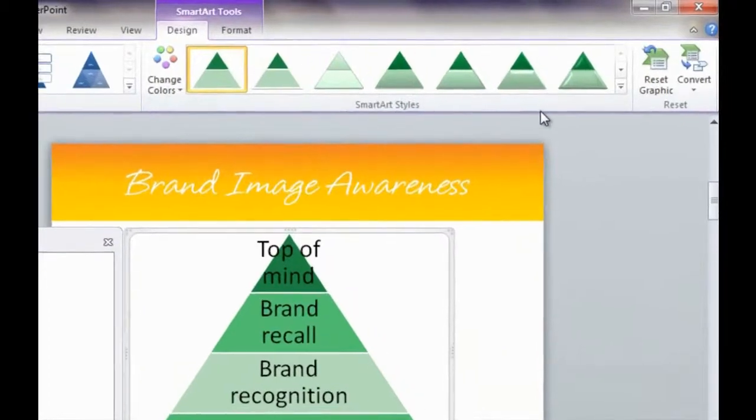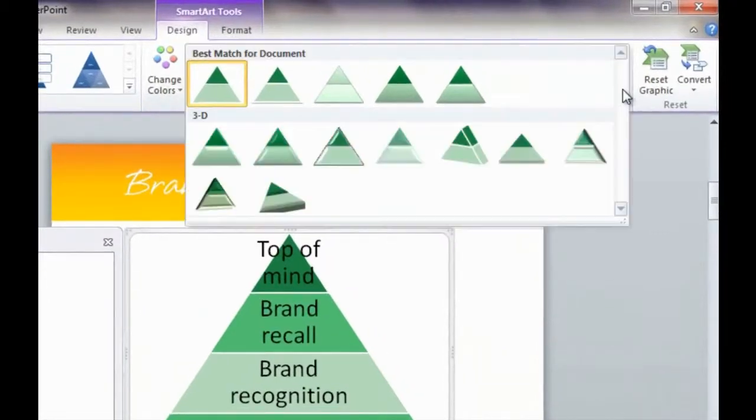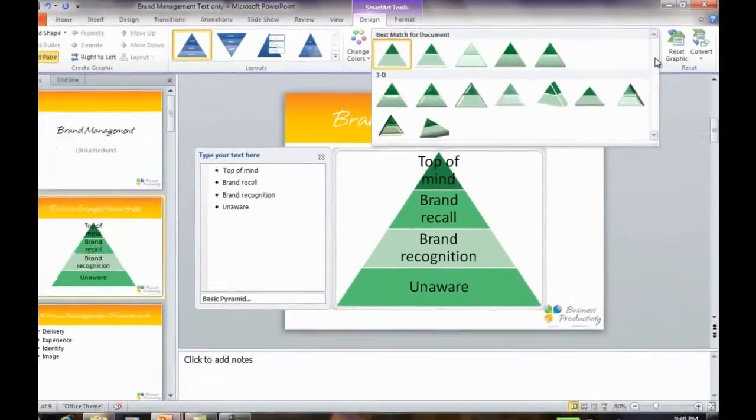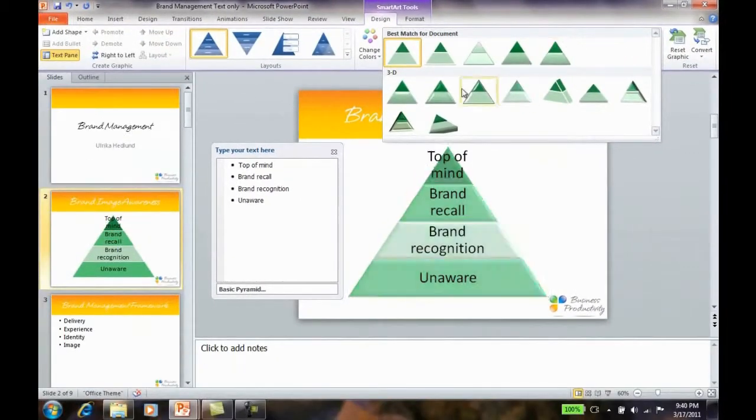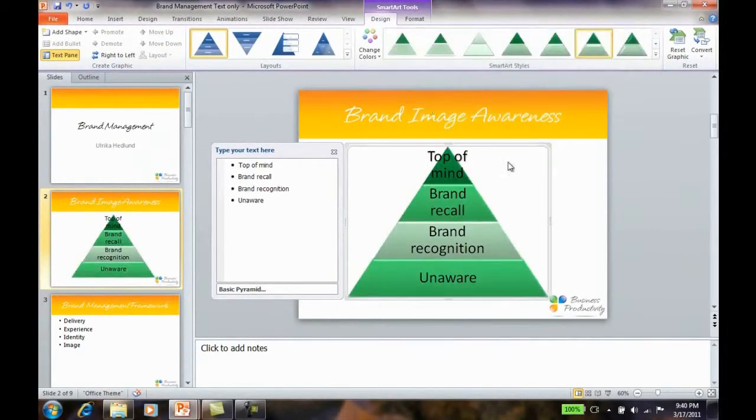And then finally, under SmartArt Styles, I'll select a nice 3D design.